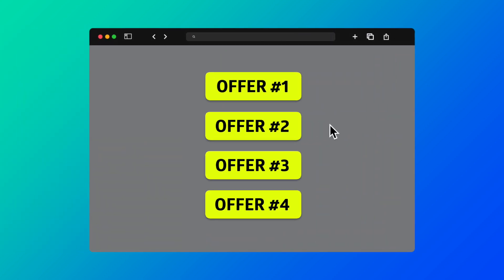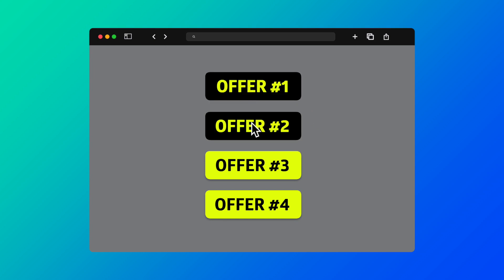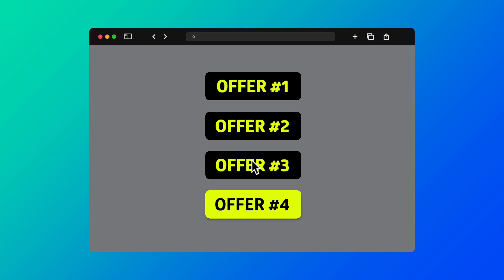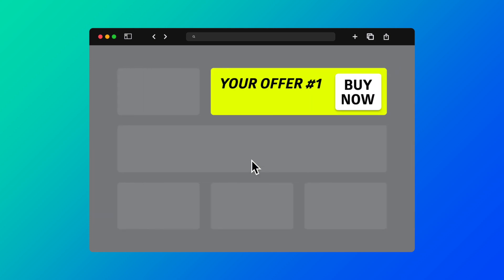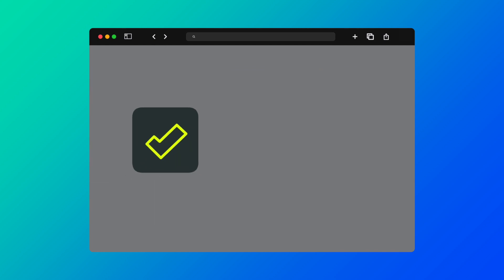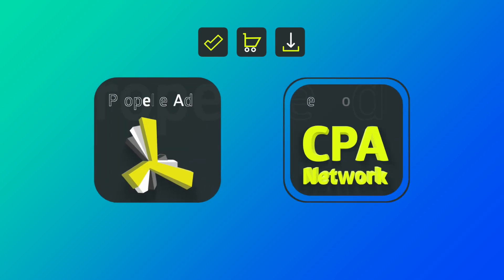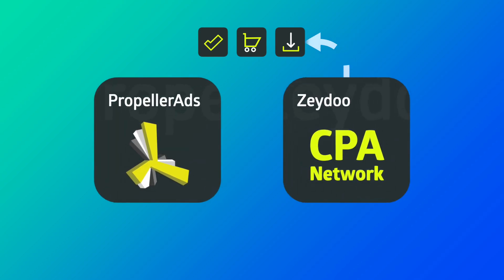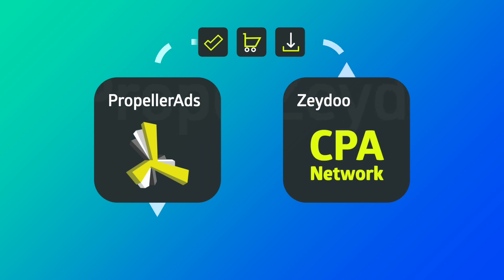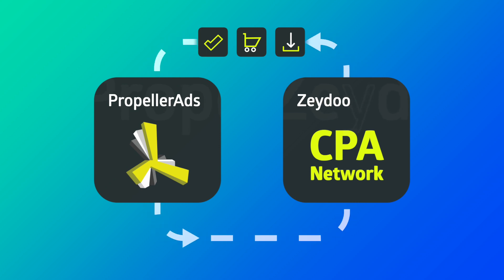You choose the offers to promote — the number is up to you, but we will take three for our example. Let's say that your offer number one gets an impression or conversion, be it registration, purchase, installation, or other action. The information about an impression or conversion moves to a self-serve platform, namely Propeller Ads. But how do you know which offer got the impression or conversion? Here is when S2S tracking steps on the stage.